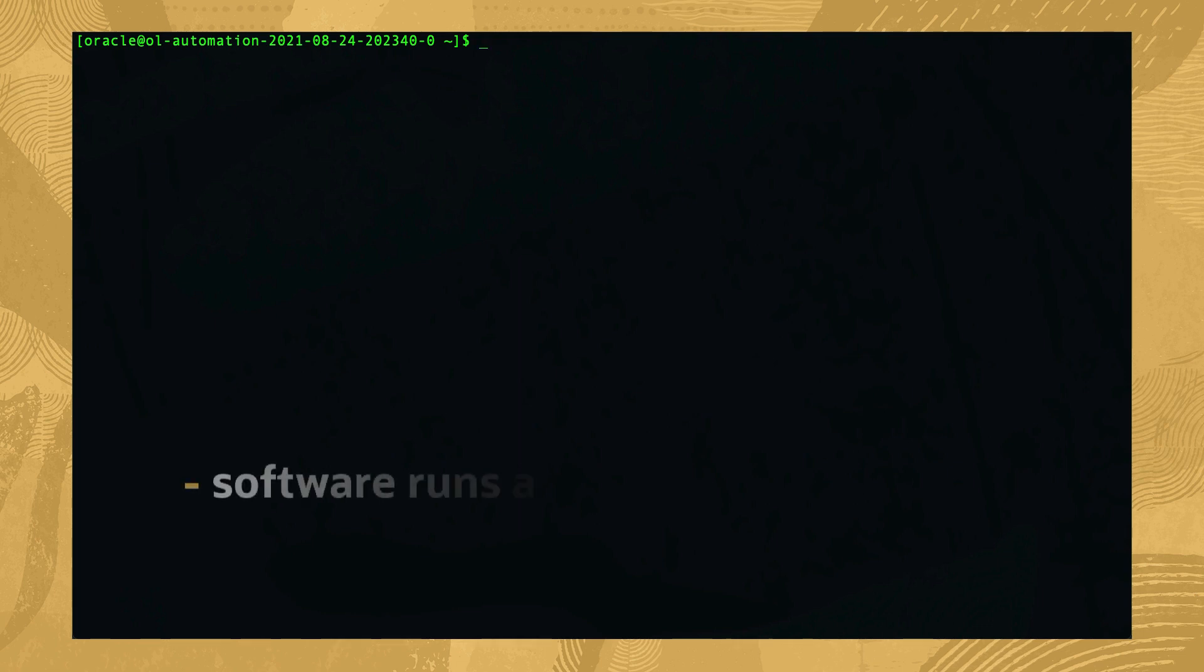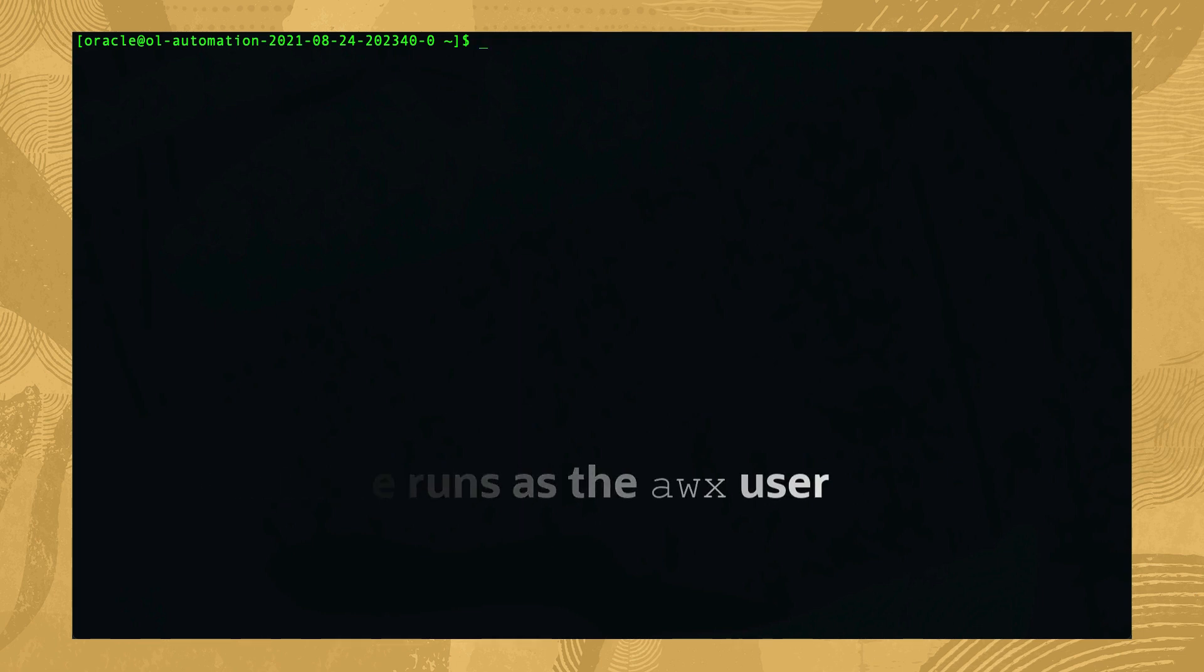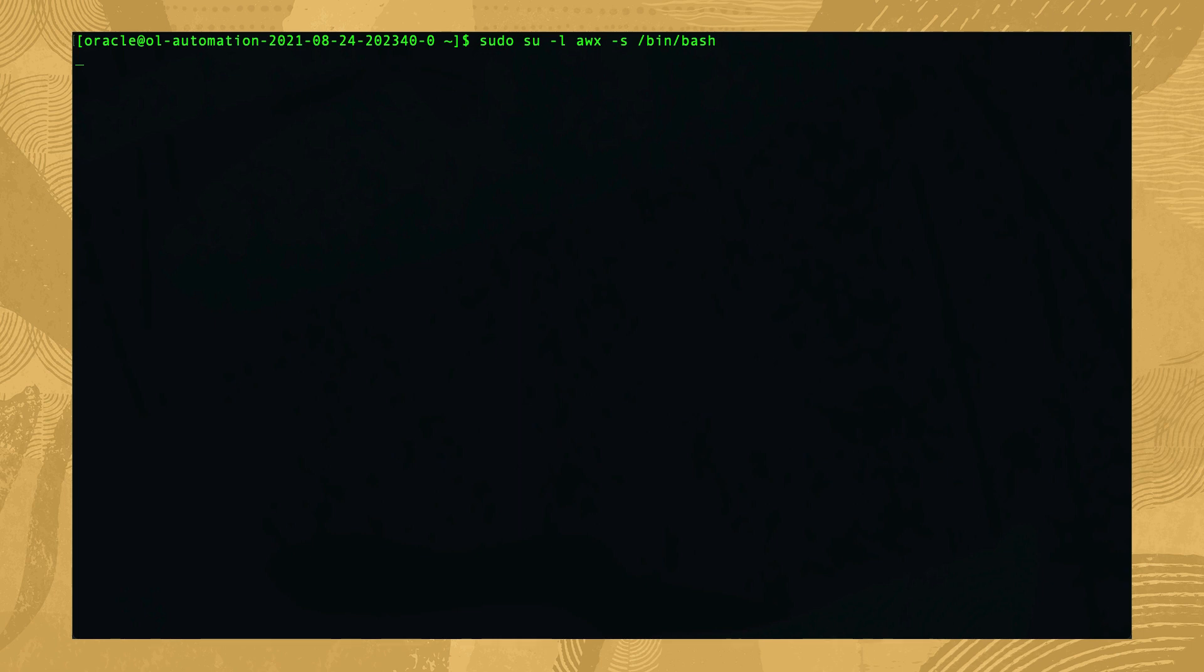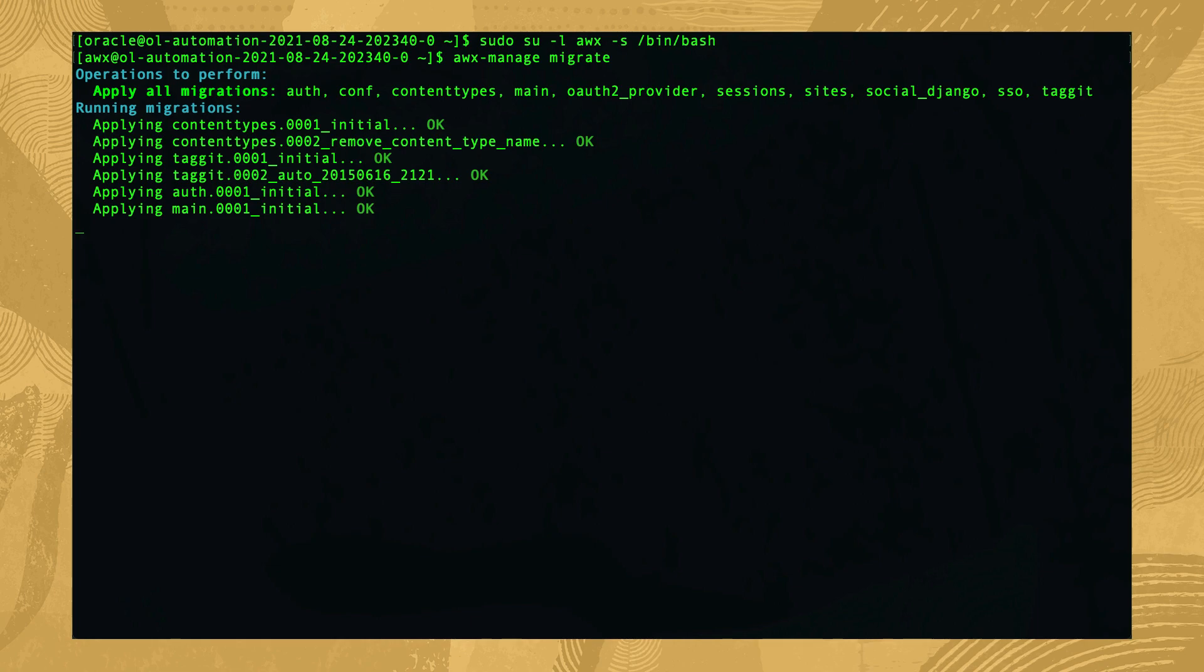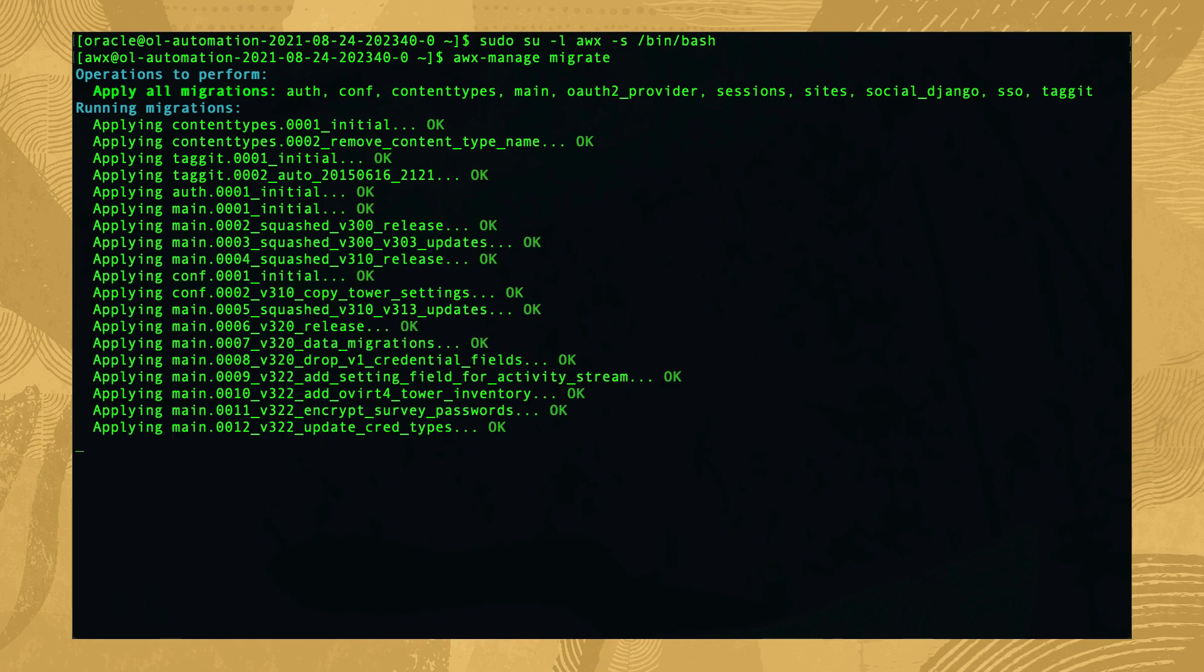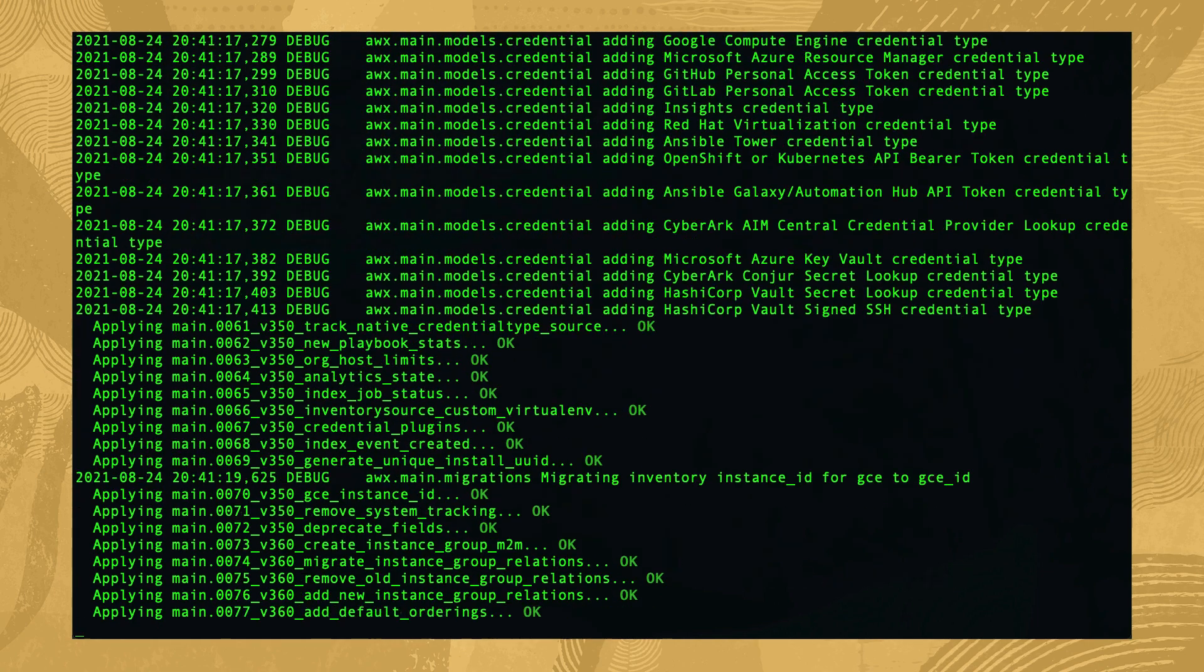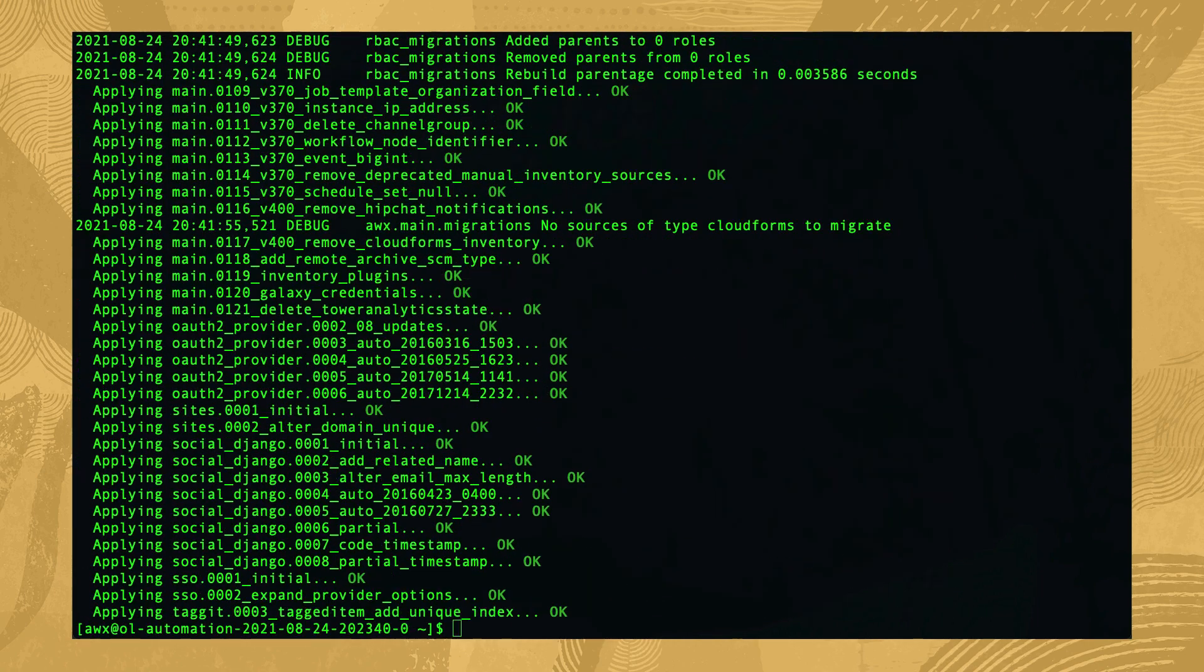In our next steps, we'll prepare the software deployment as the AWX user. Start by switching to the AWX user by typing sudo su -l awx -s /bin/bash and then initialize the database with awx-manage migrate. This command takes a while, so we'll skip ahead.